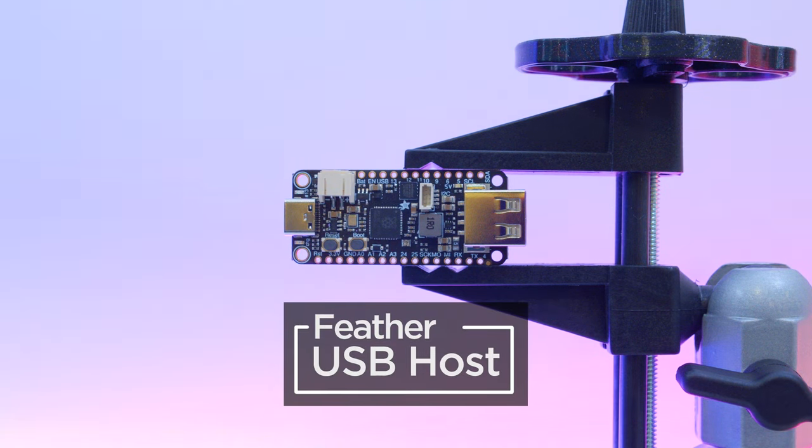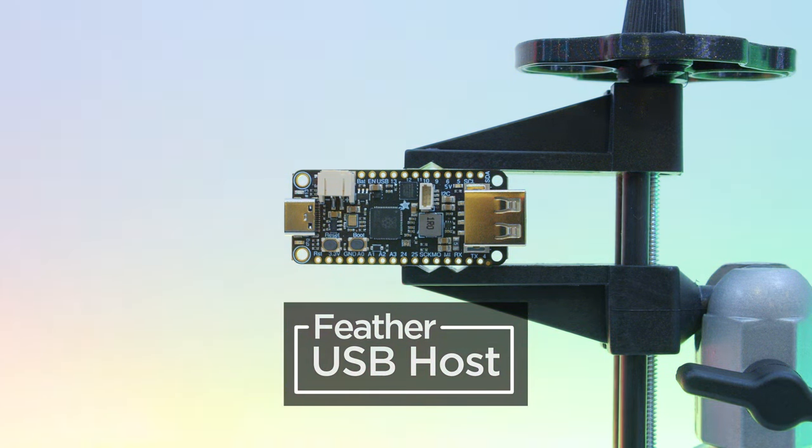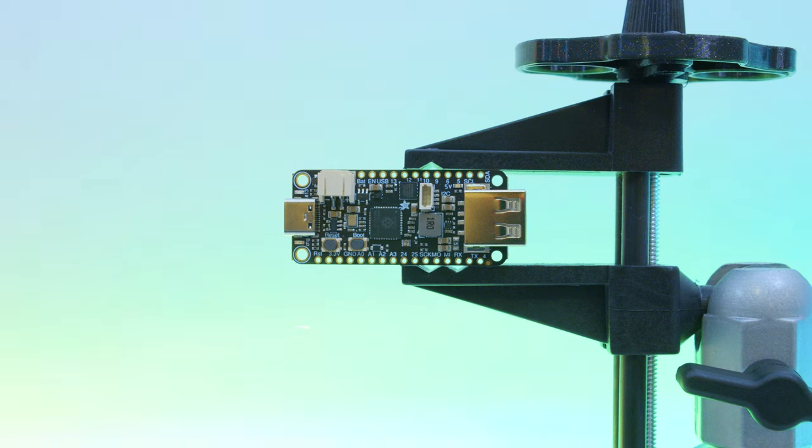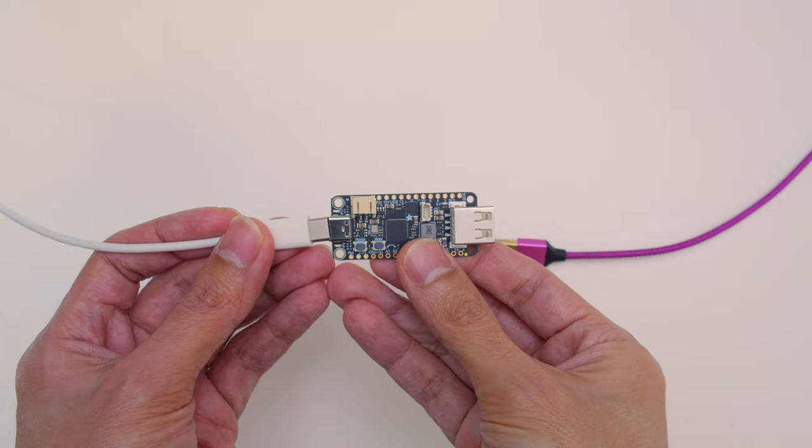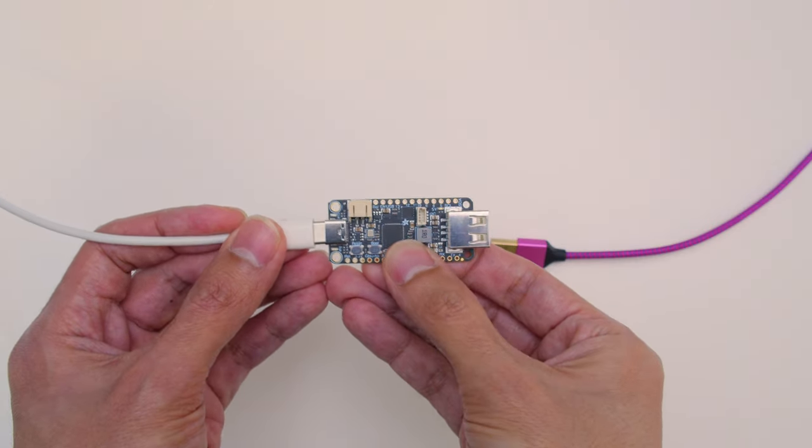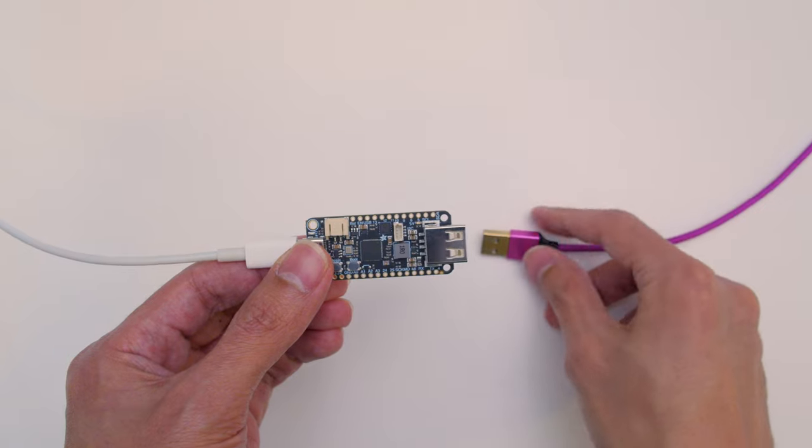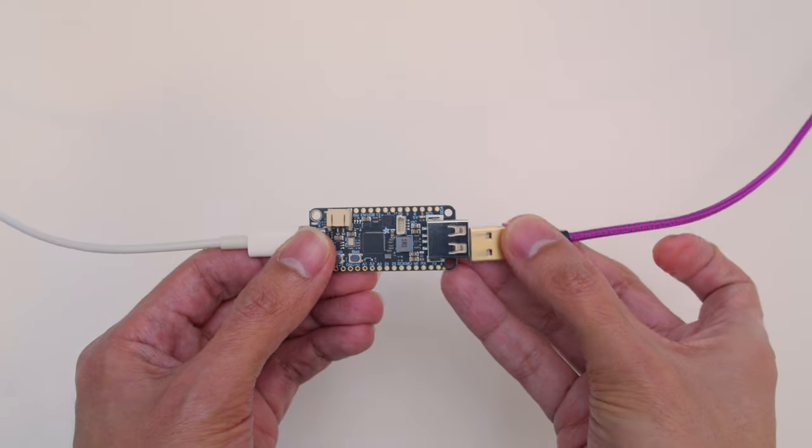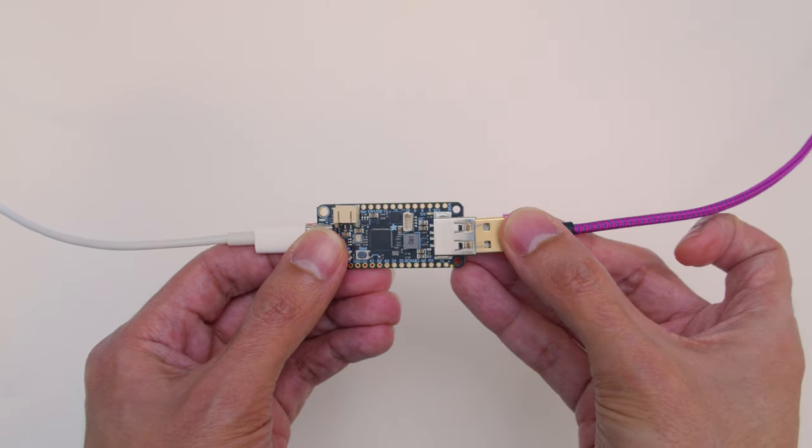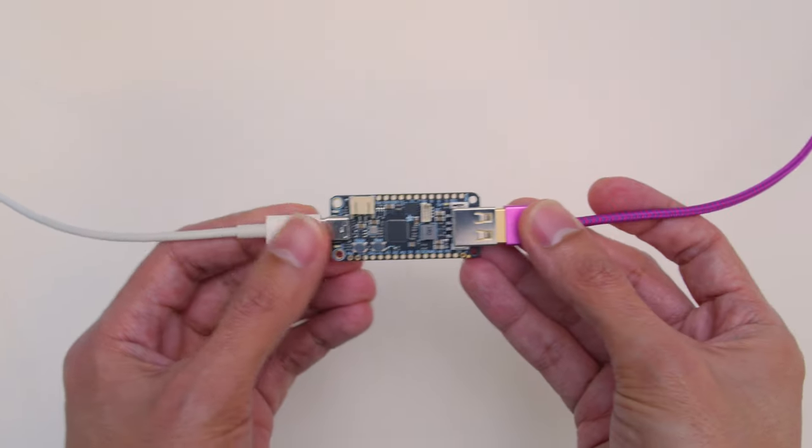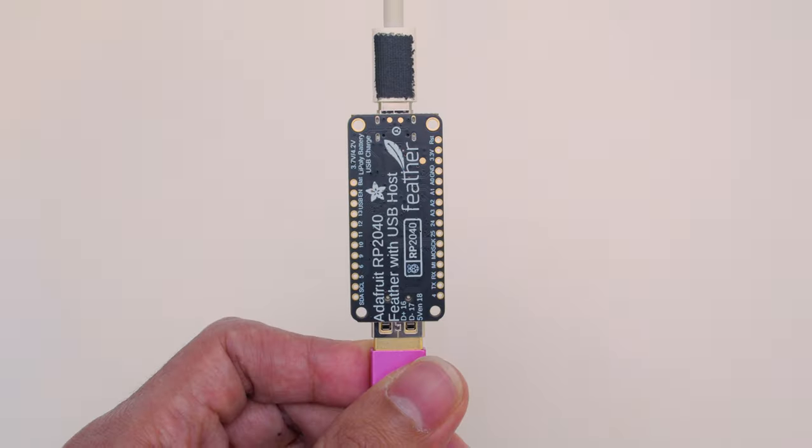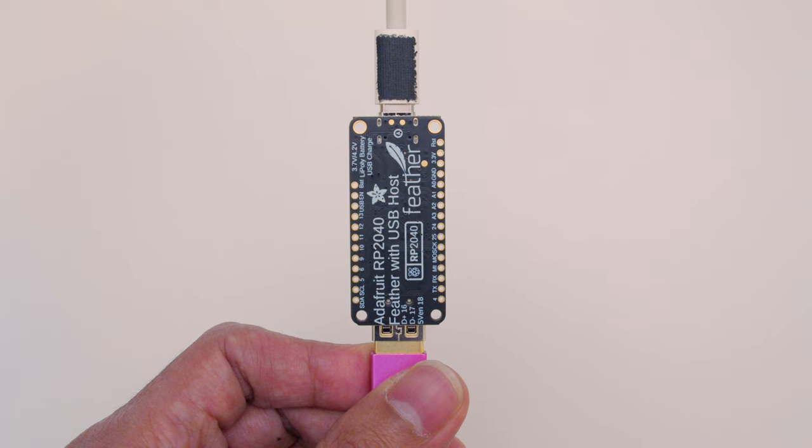The Feather RP2040 now has USB host support for making and hacking USB devices. With two USB ports, you can upload, debug, and have data communication, but also send and receive data to just about any USB device at the same time.